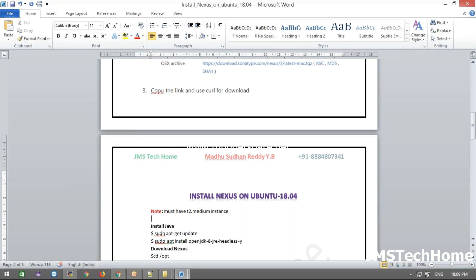The instance is running. I've named it 'nexus'. Let me connect. The PEM key file is in my current directory. If it's not there, you should give the absolute path of your PEM file. I'm able to connect successfully now.